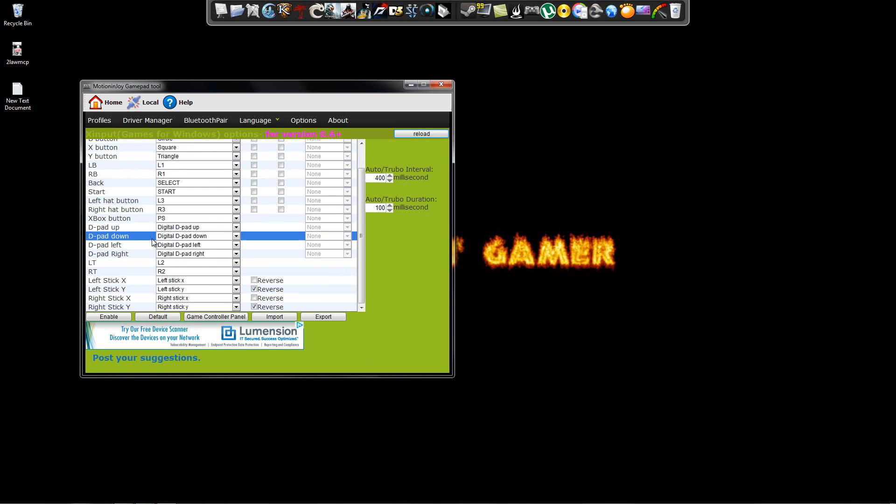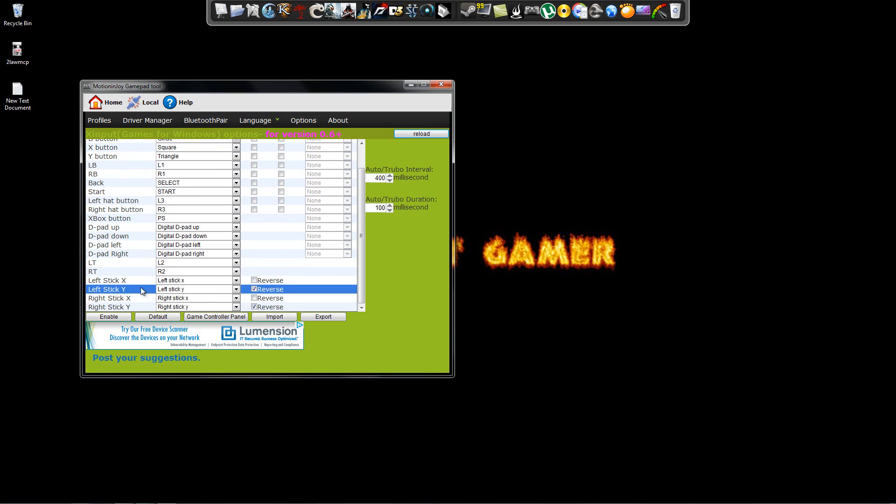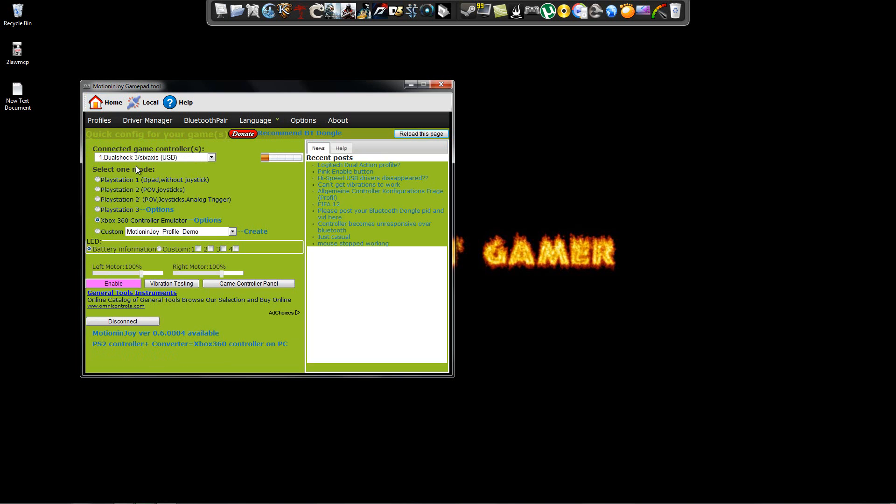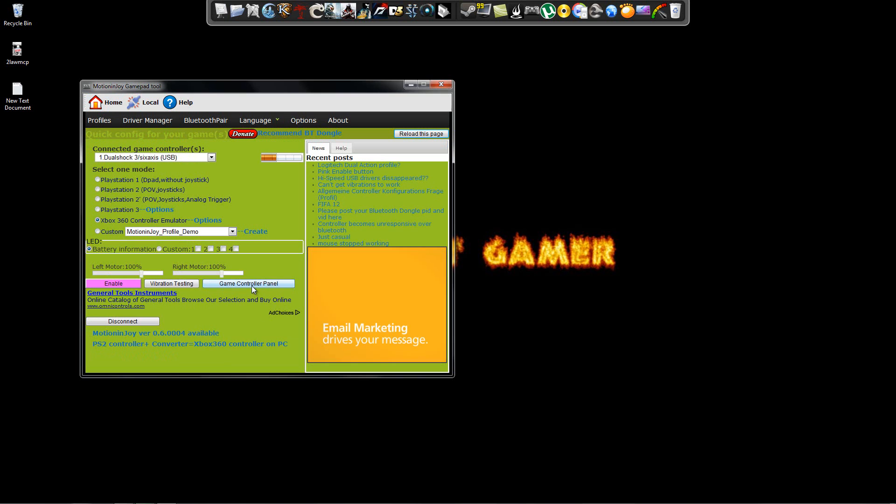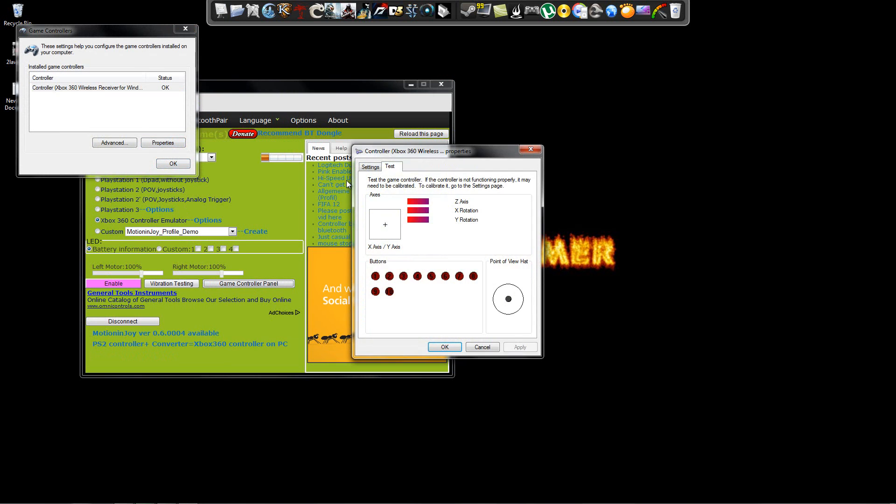Now, once you have that cleared up, make sure all the buttons are correct. Then click Enabled. Then go back to Home. Once you're in Home, you're going to go to the Game Controller Panel. Go back to Properties, and it's going to look something like this.